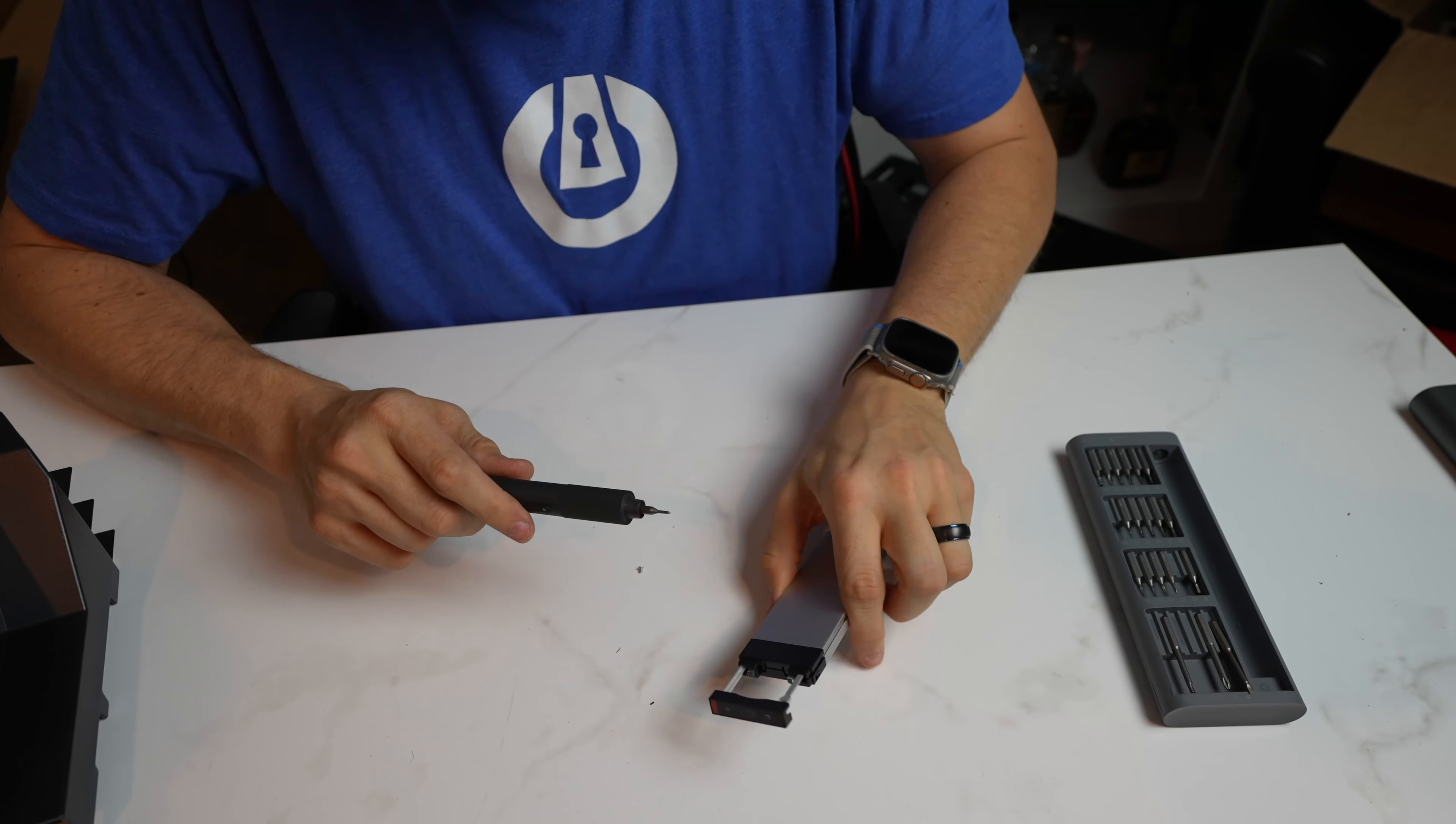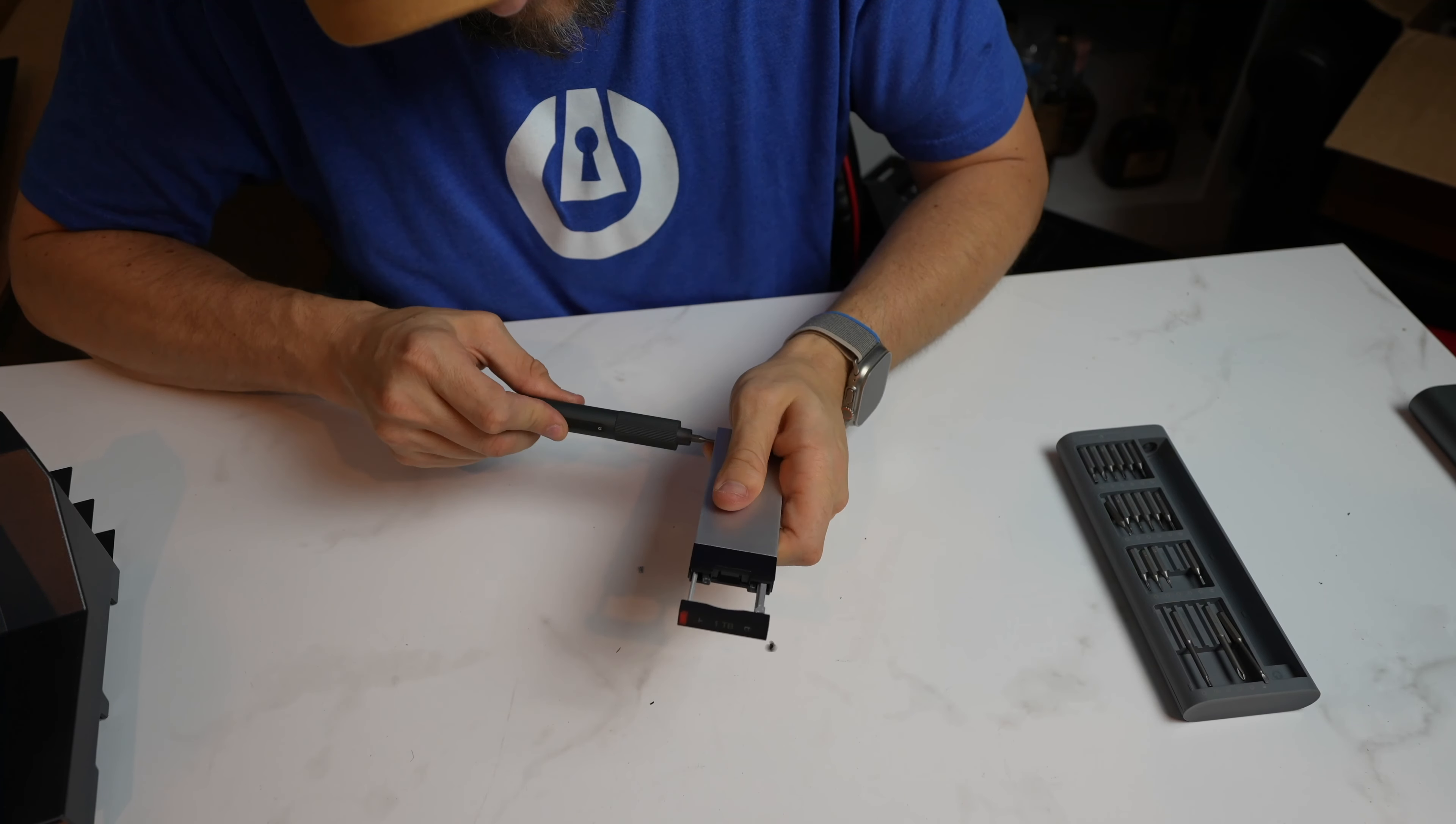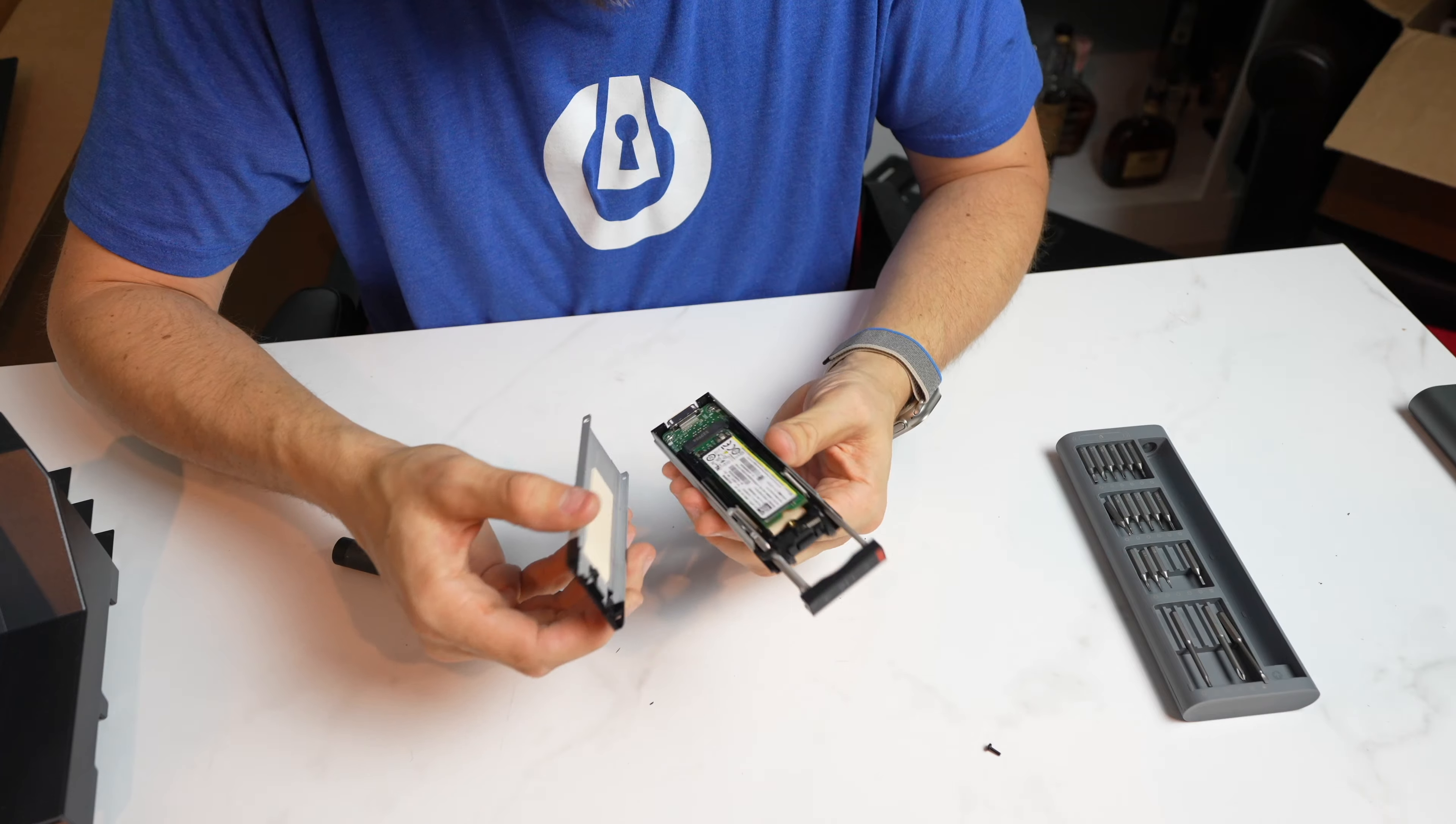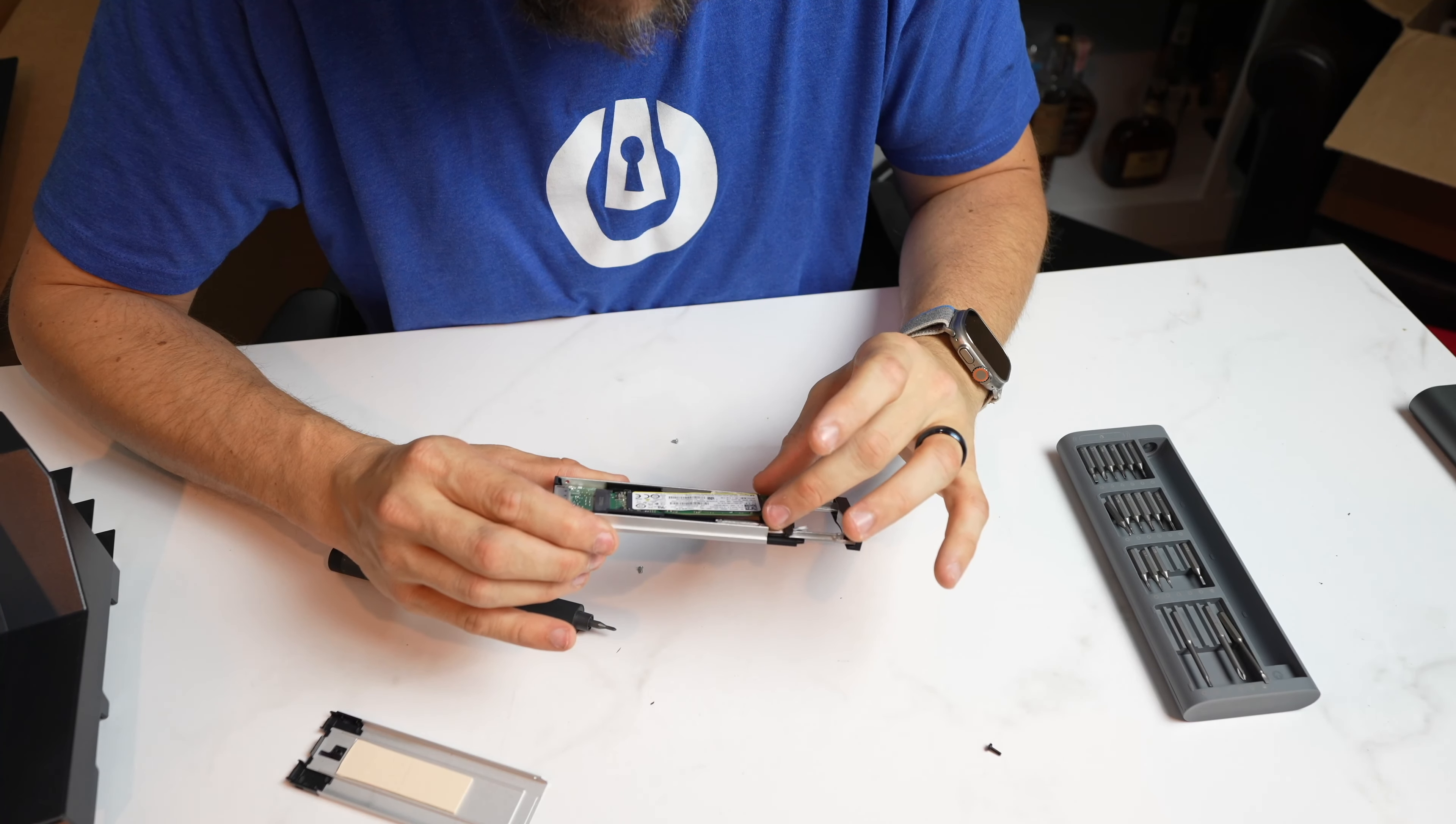Okay, so I need to get a little bit bigger bit here. Luckily, I have a ton. That's in here. All right. So, yeah, there we go. That just comes apart. Wow.